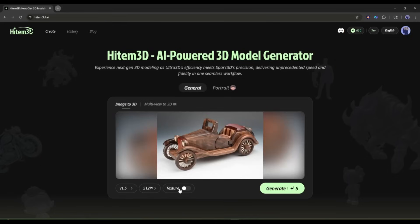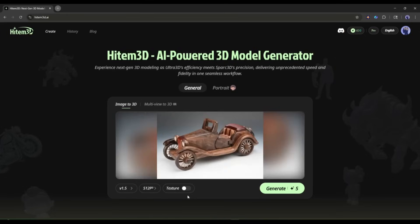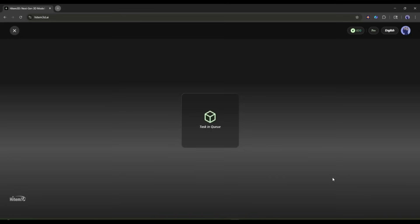Next, the texture settings. If you want to generate the texture with topology, enable this option. First, I will generate the geometry, and later, I will generate the texture. Once everything is set, hit the generate button. Now, Hidem 3D will analyze the image, and then generate the 3D model.